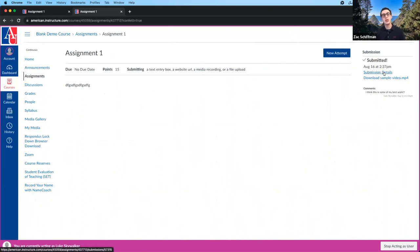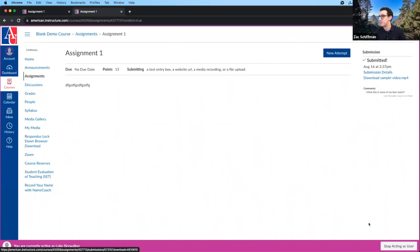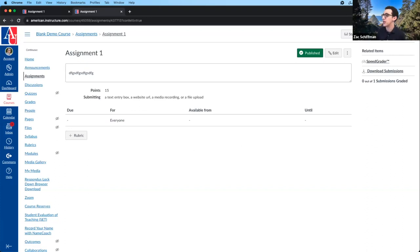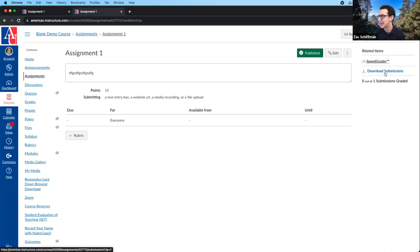For students, they will only see their most recent submission, whereas you as the instructor can see all of them. This is the instructor view — how you see the assignment once students have submitted. Under related items, once students have submitted, you'll see the SpeedGrader tool and the option to download all submissions as a backup. Most commonly, you'll be going through the SpeedGrader tool, which is the grading tool within Canvas.